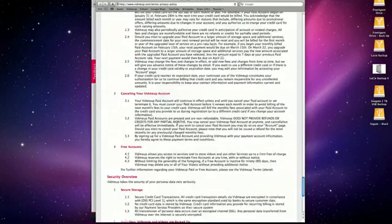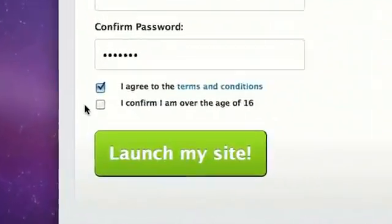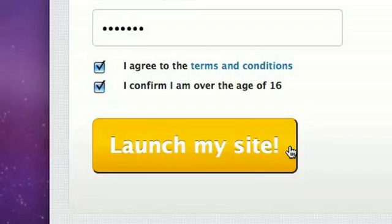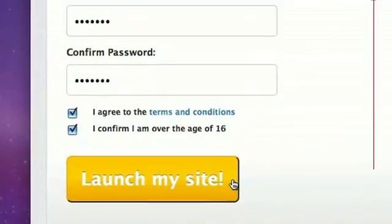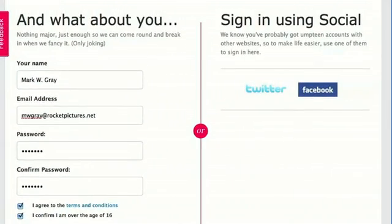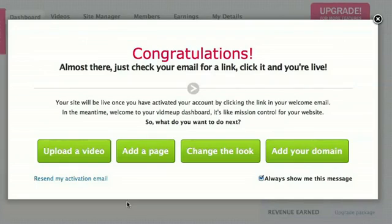Just like you always do when you sign in like a good net citizen. And I'll confirm that I'm over the age of 16 and launch my site. Takes just a second. And congratulations. As it says here, almost there. Just check your email for a link, click it and you're live.